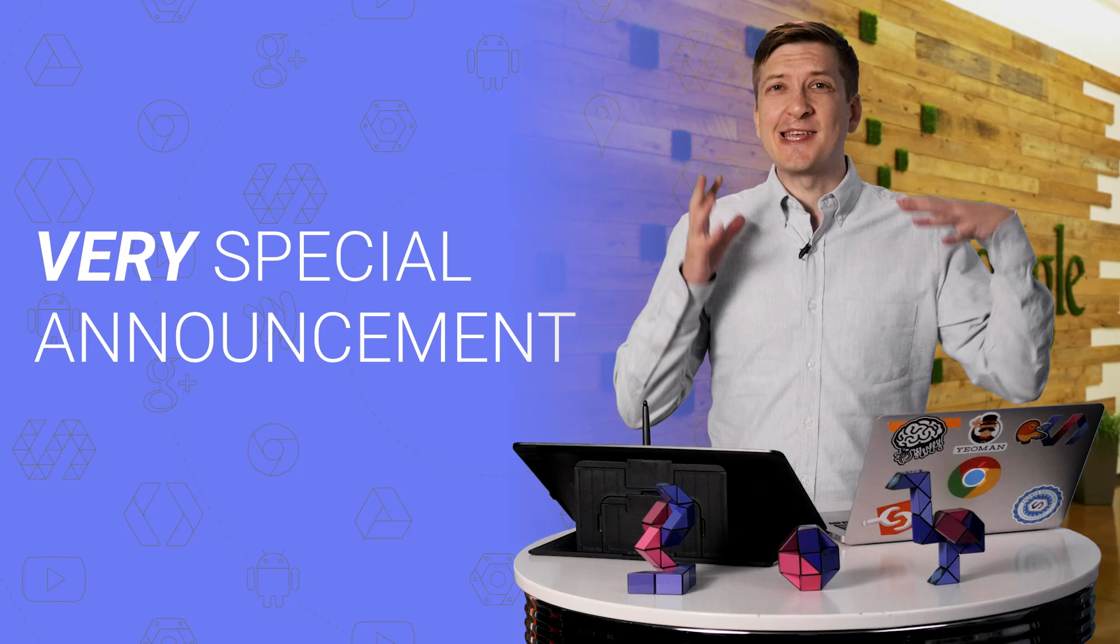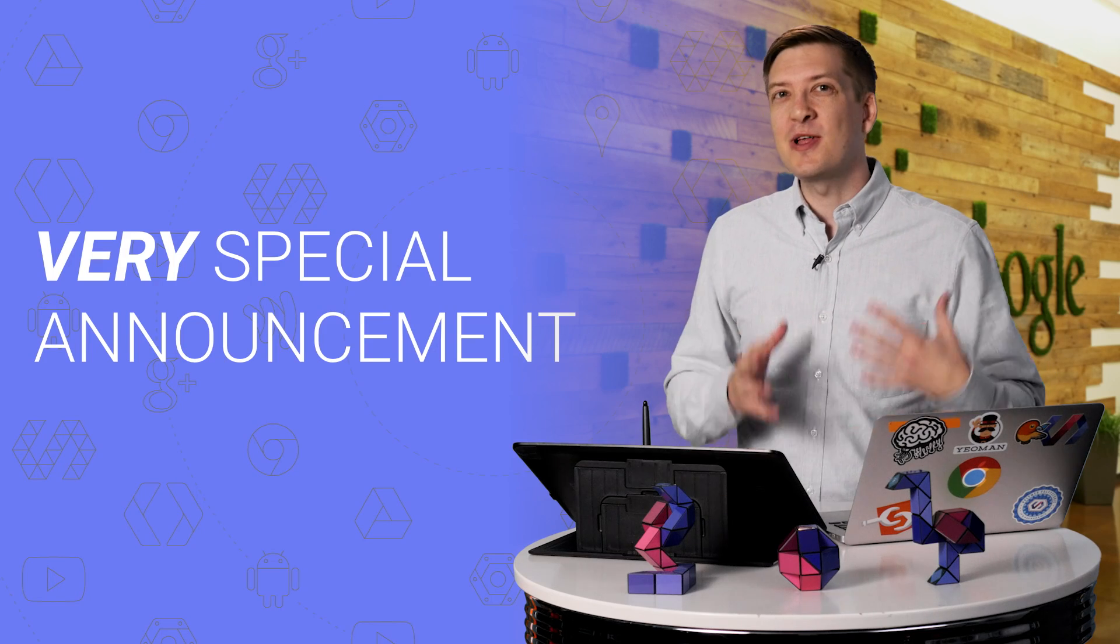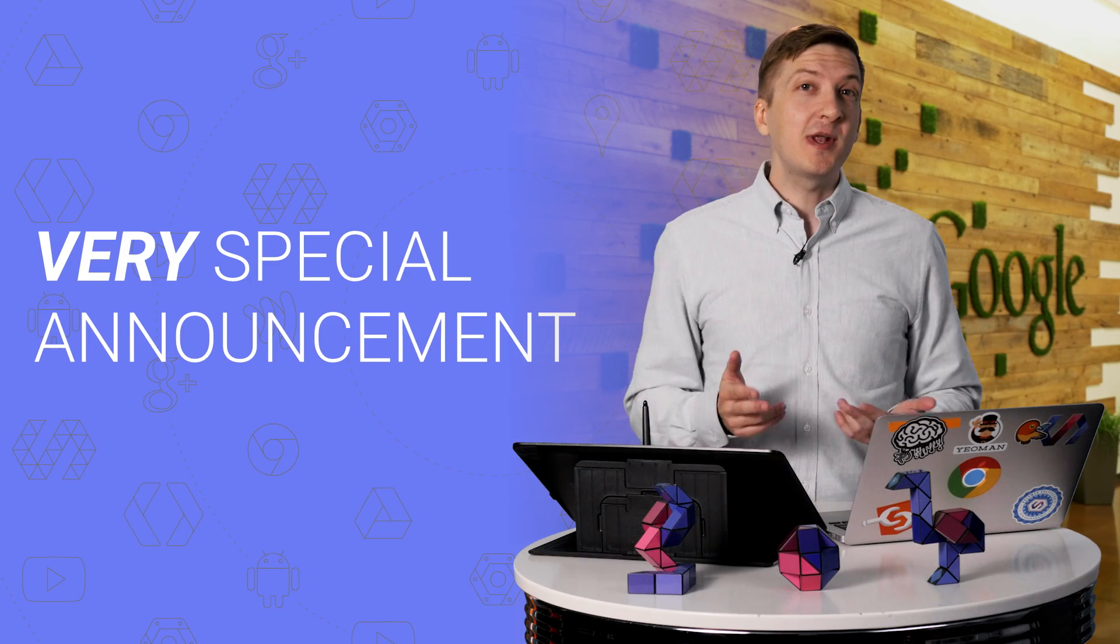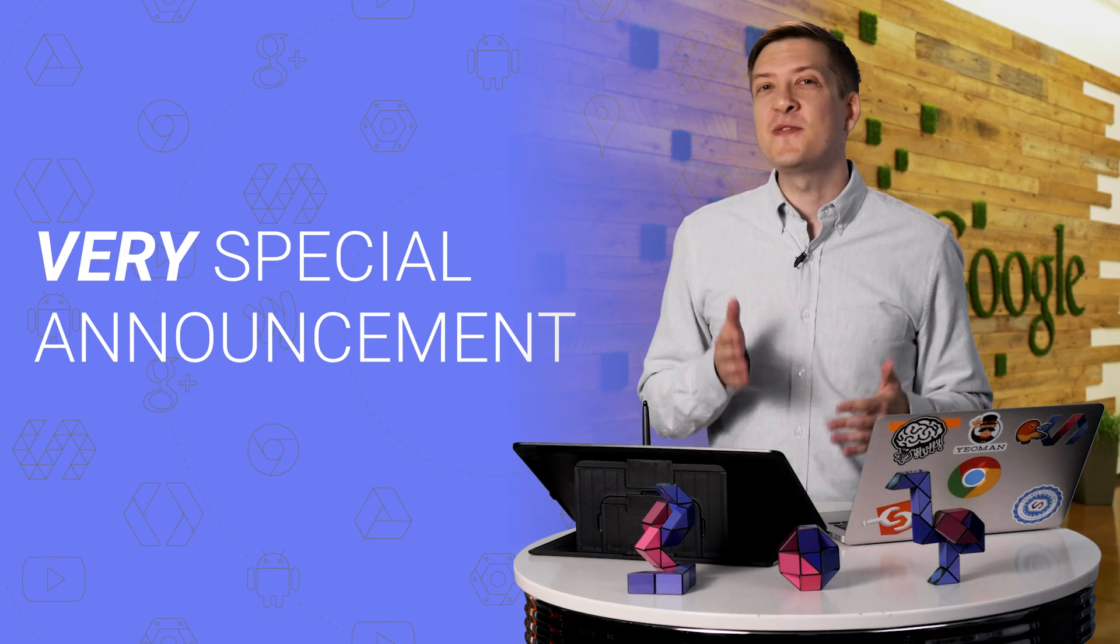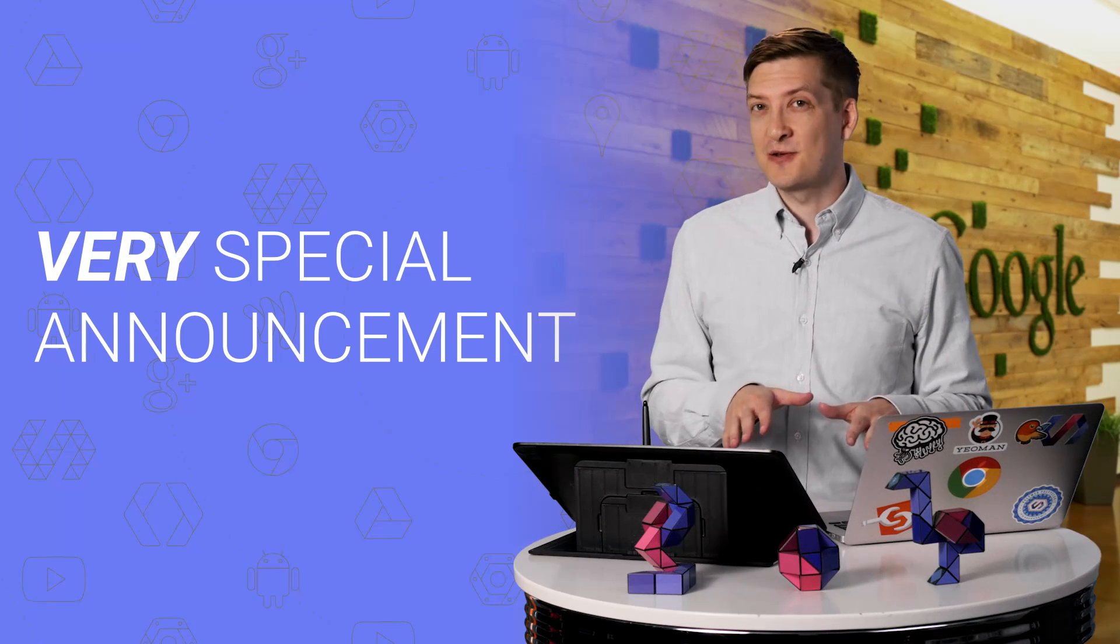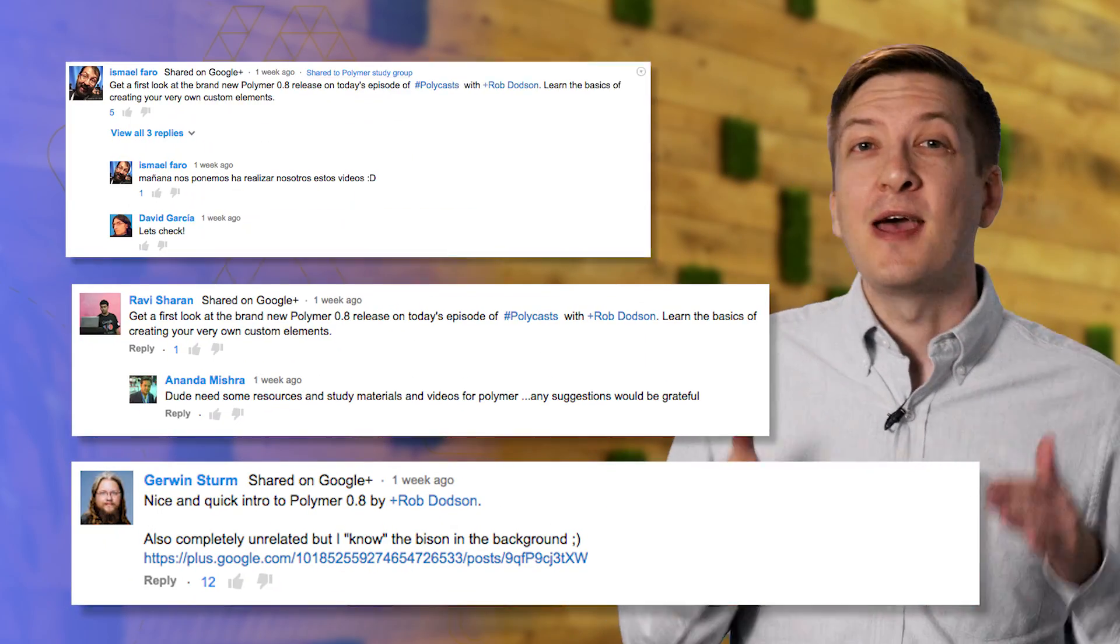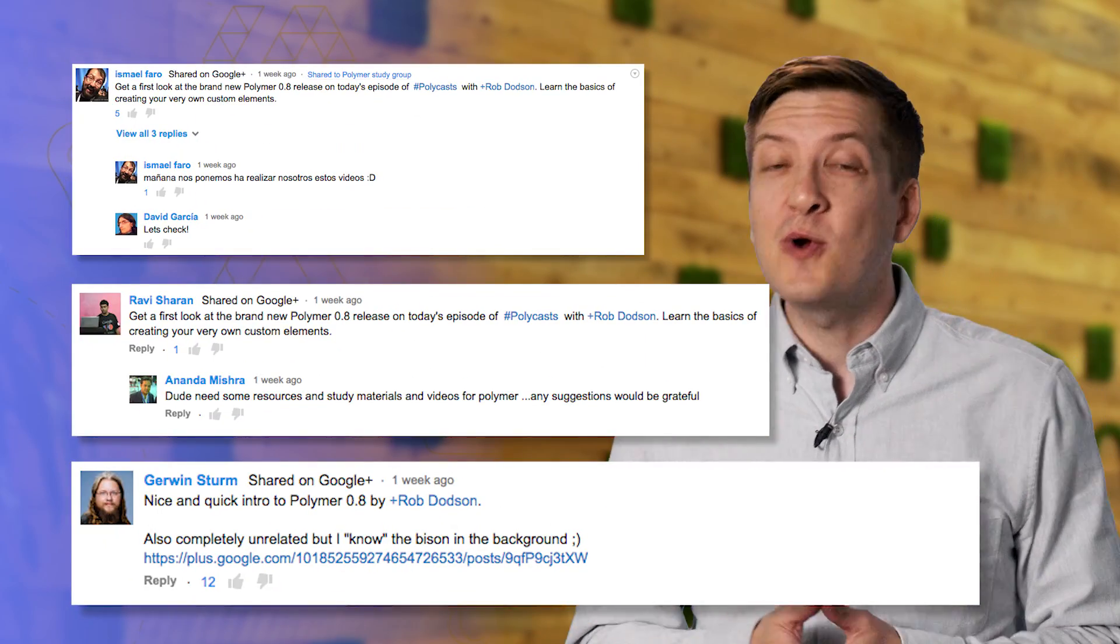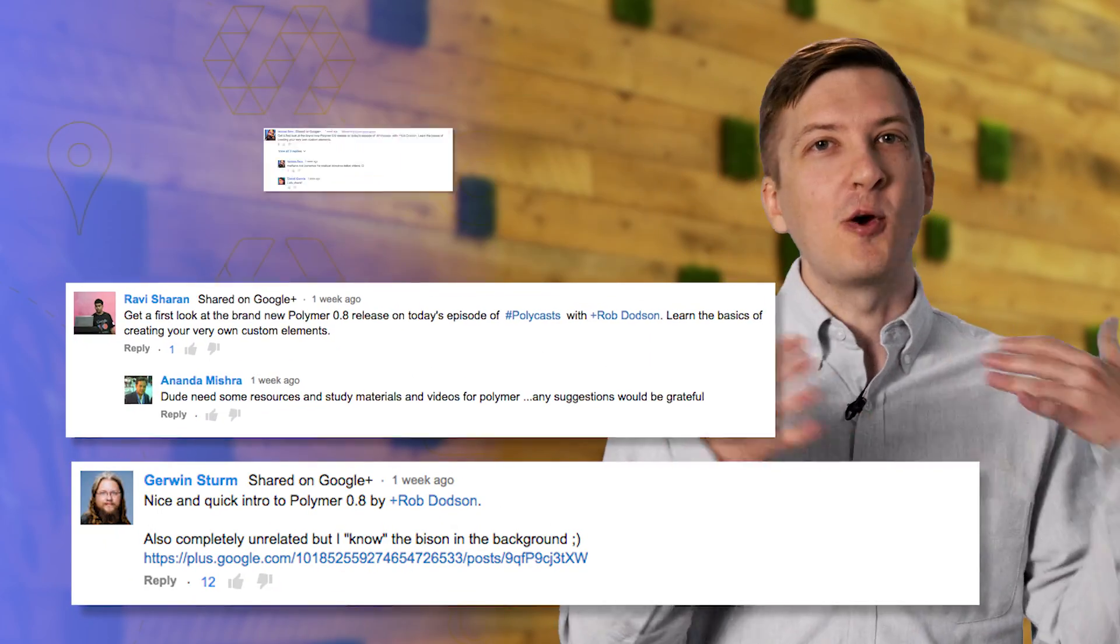We've got a whole bunch of killer Polymer swag that we want to give away to a few of you lucky viewers. So here is how this is going to work. You leave questions about Polymer down in the comments. And each time we shoot a new episode, I'm going to go back, pick some of the best questions to answer on air. And if your question gets picked, you get some swag.